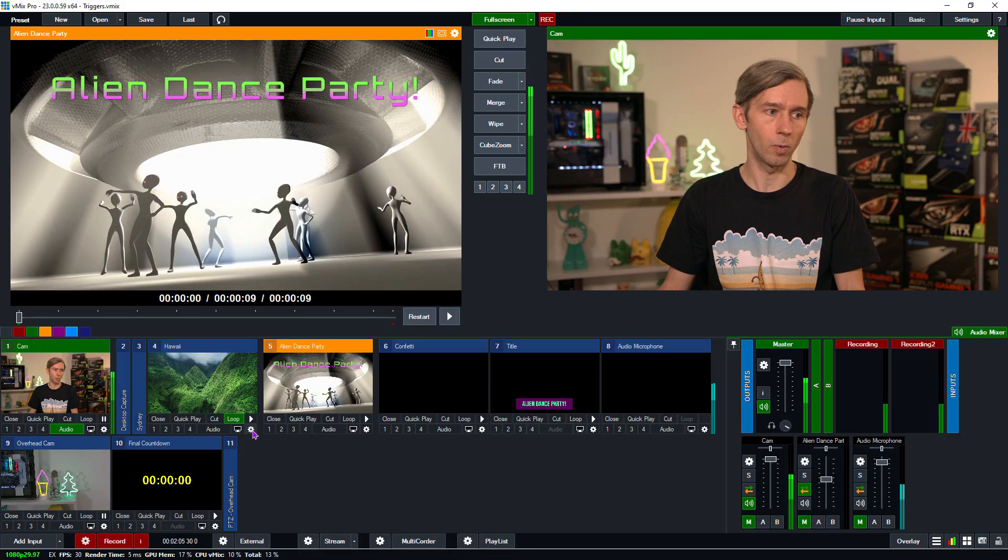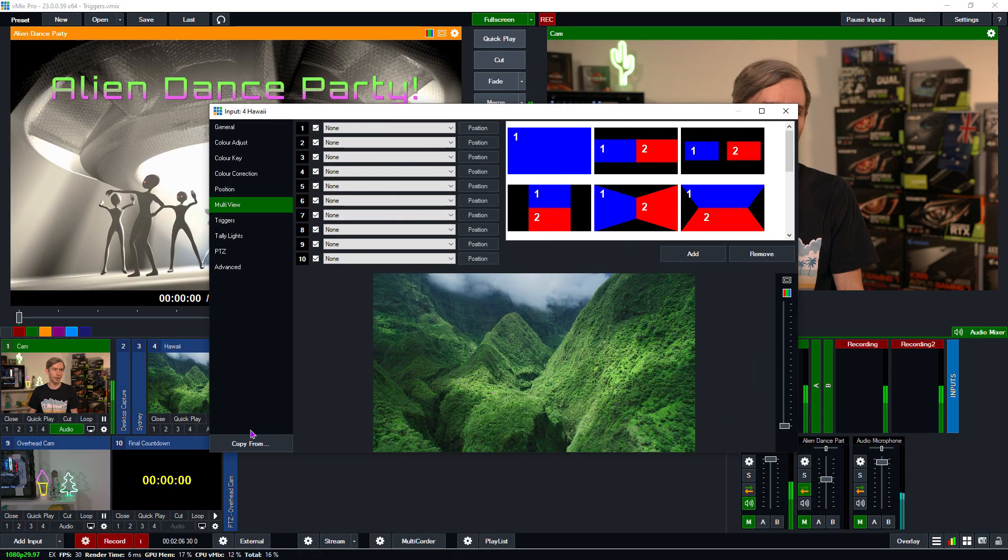So we just need to quickly talk about how triggers work with multi view or layered inputs. The triggers are only going to work on the primary layer that you start adding those layers to. If you add a video file, for example, that has triggers on it as a layer, they're not going to work. So I'll show you quickly what I mean by that. I have this Hawaii video here.